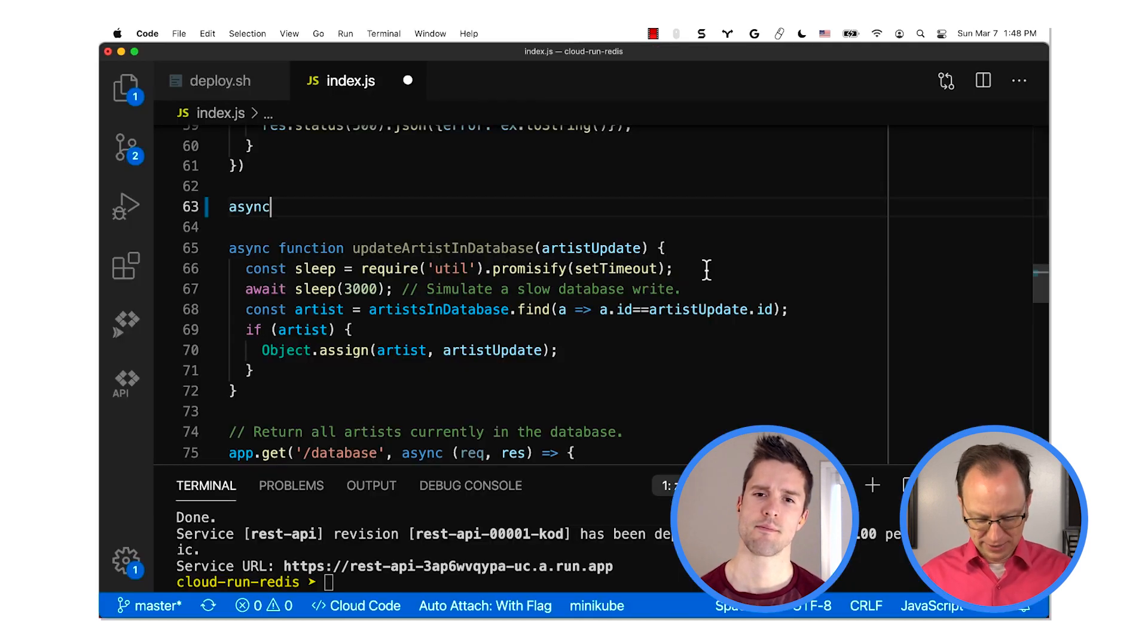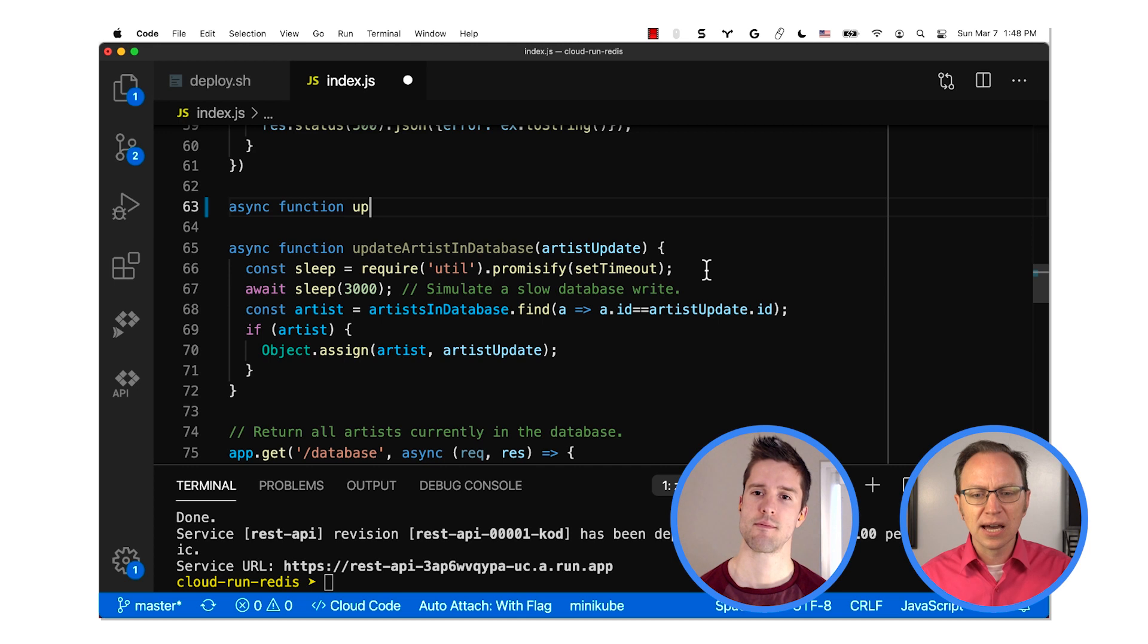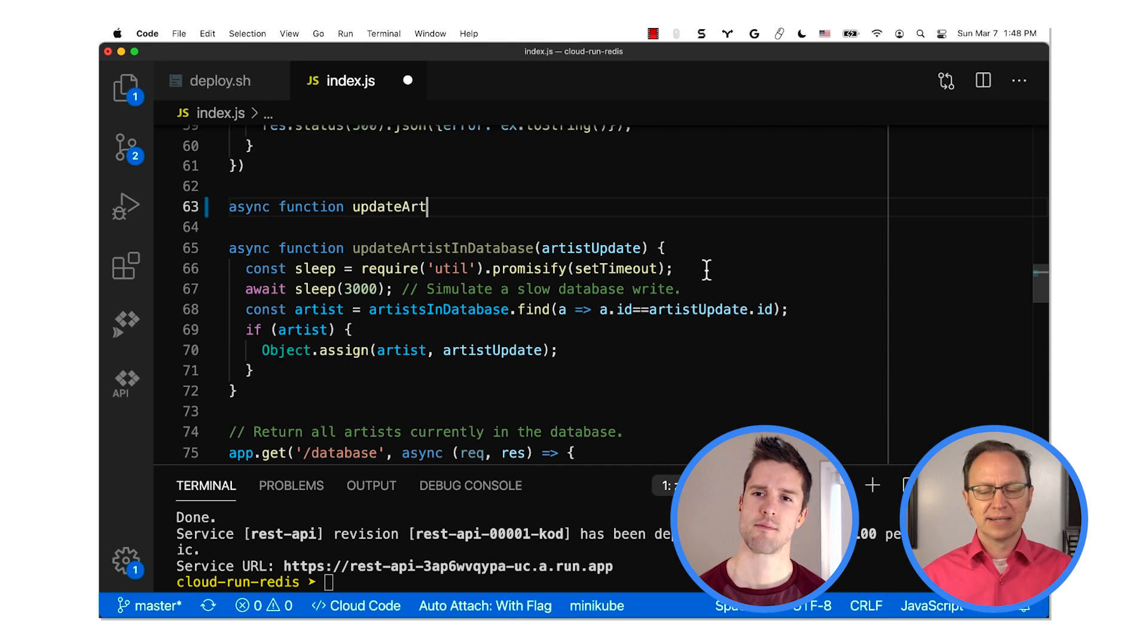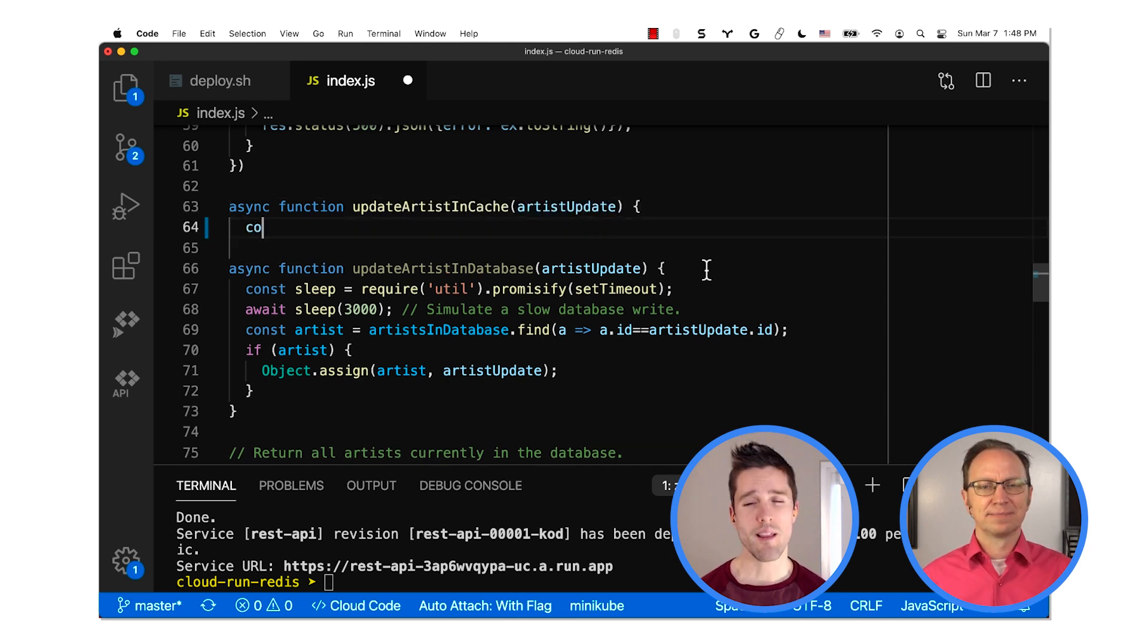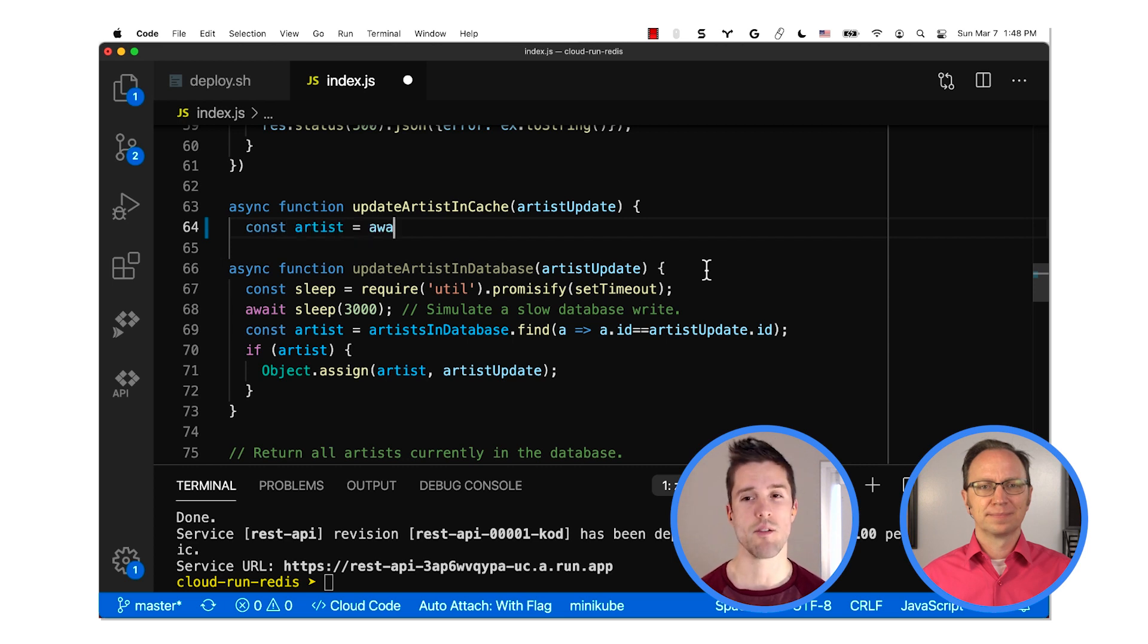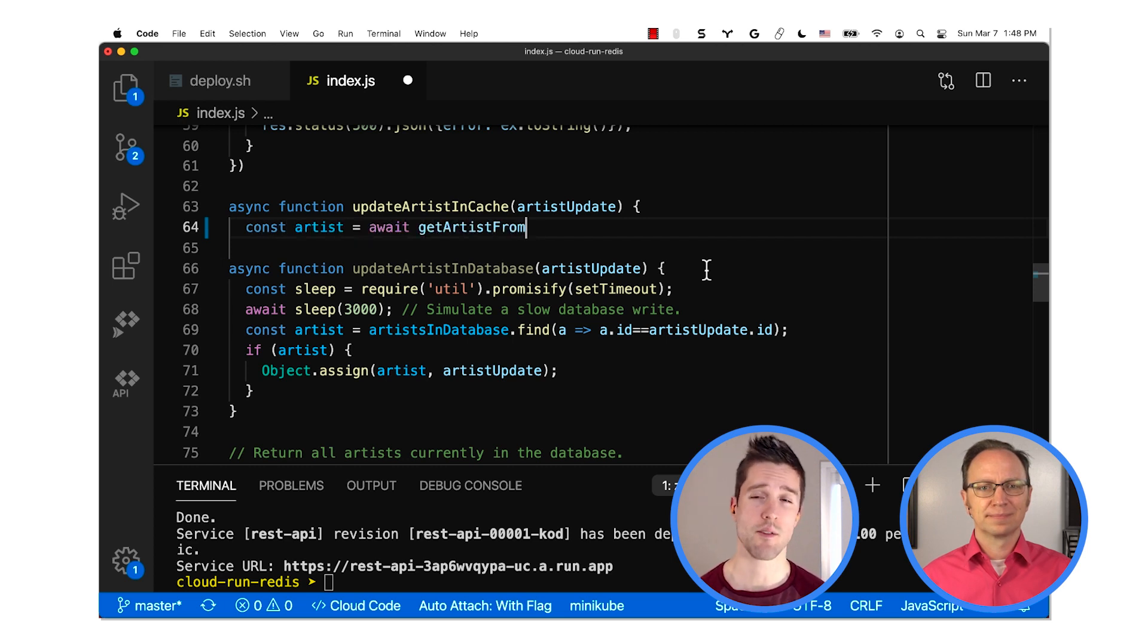Ah, yes. Let's see. Entering it now. OK, great. So this method uses the request payload to update both the cache value and any database records. So the cache is never stale.